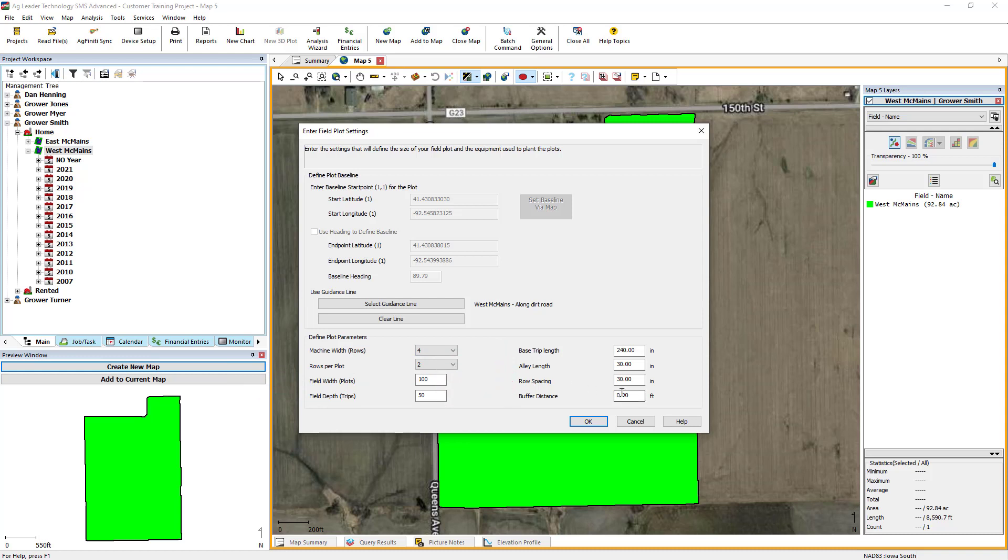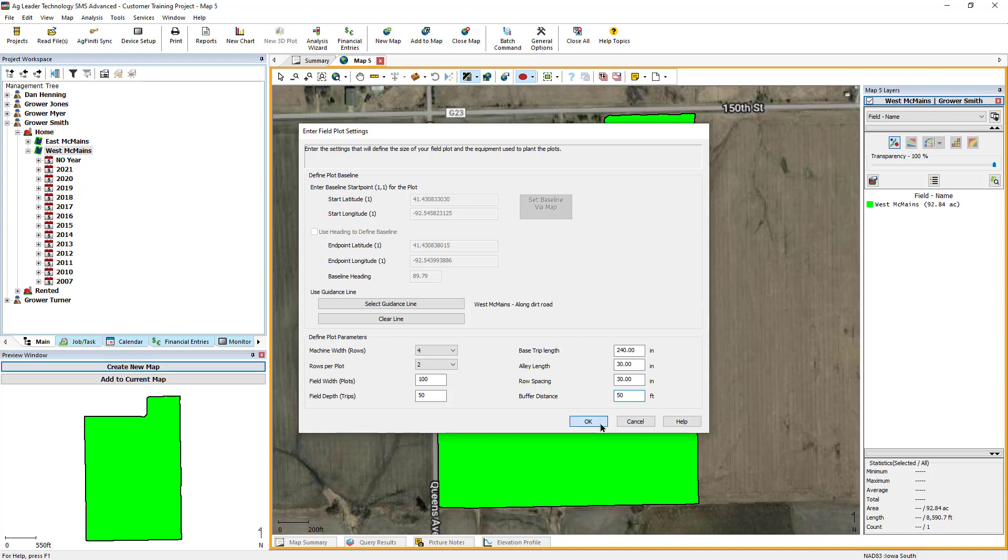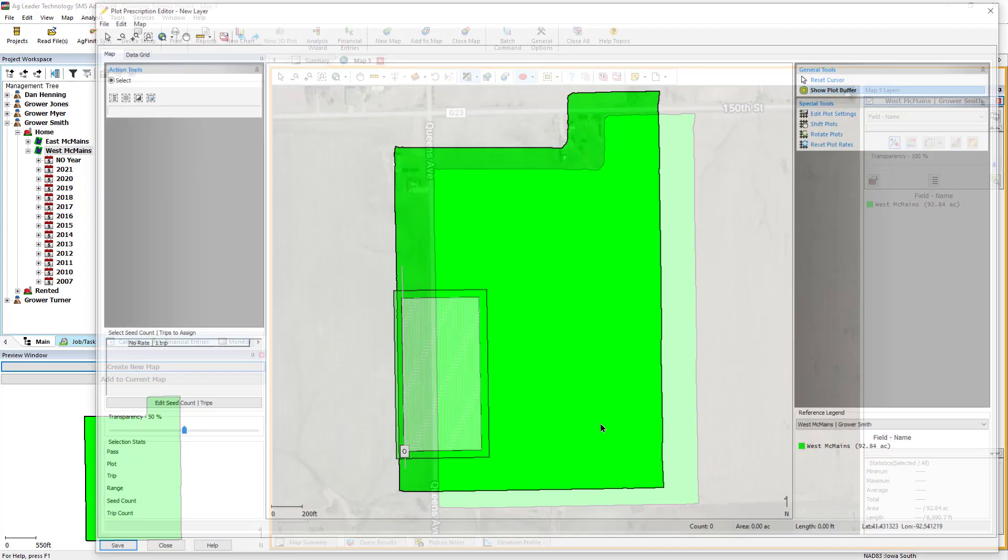Buffers are optional, but will allow you to input the length needed around the plot to account for pollination setbacks or obstacles in the field. Click OK after inputting all the required information.